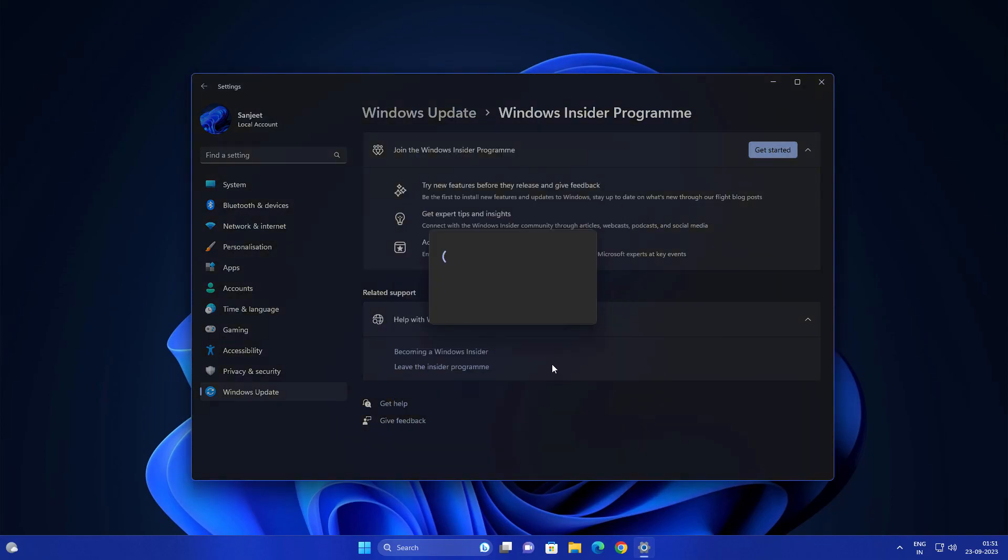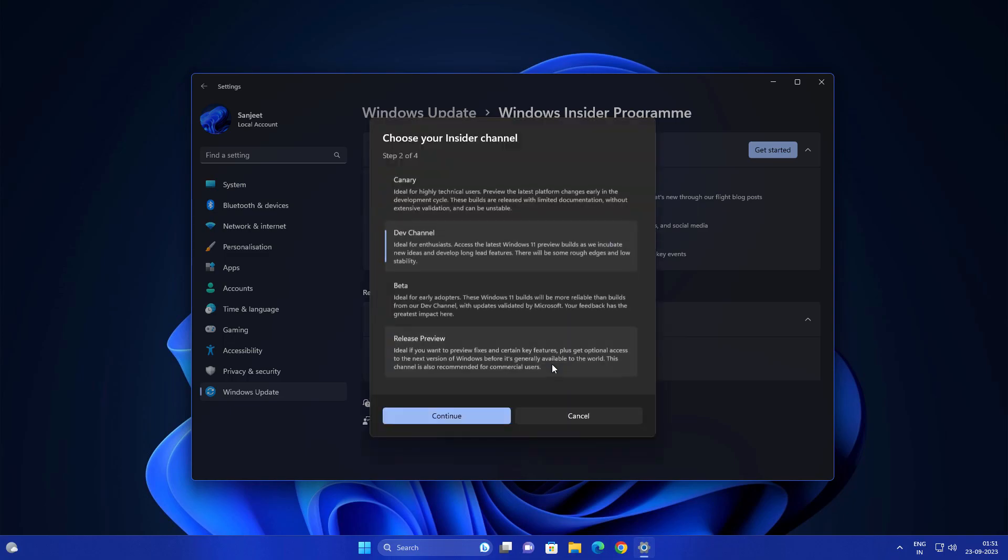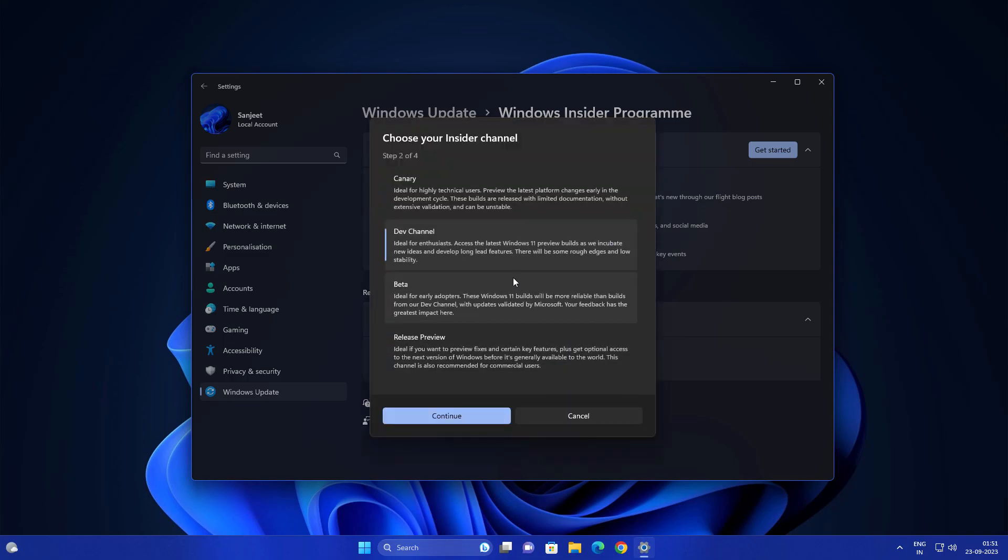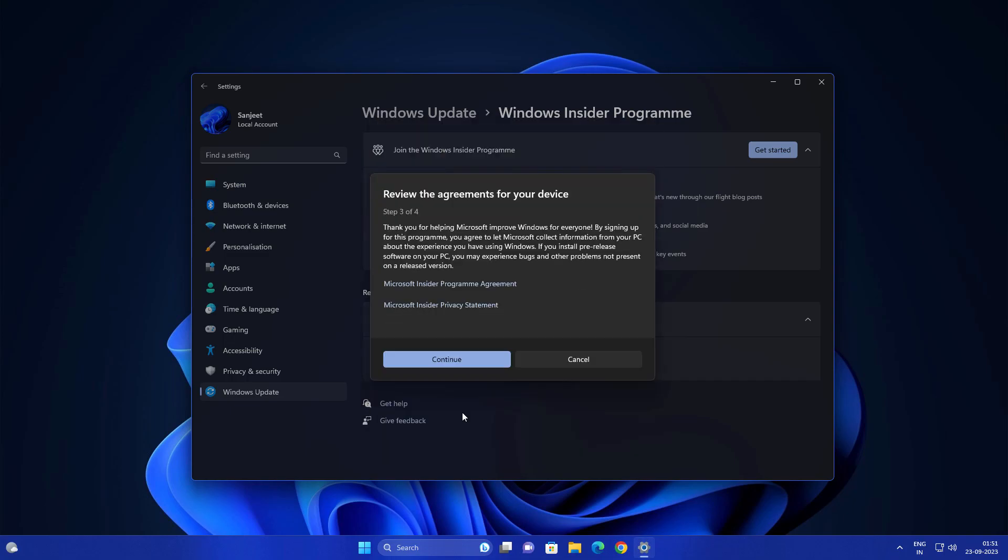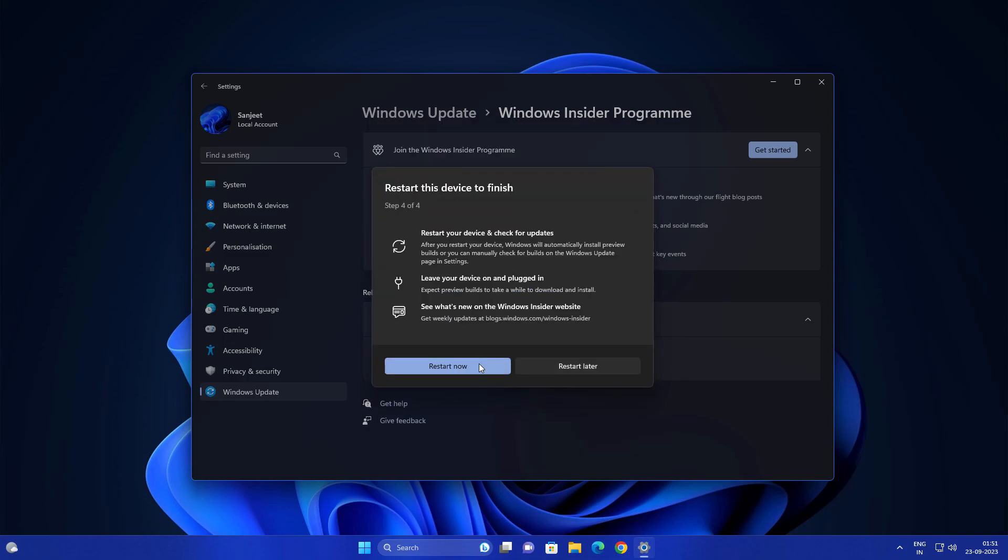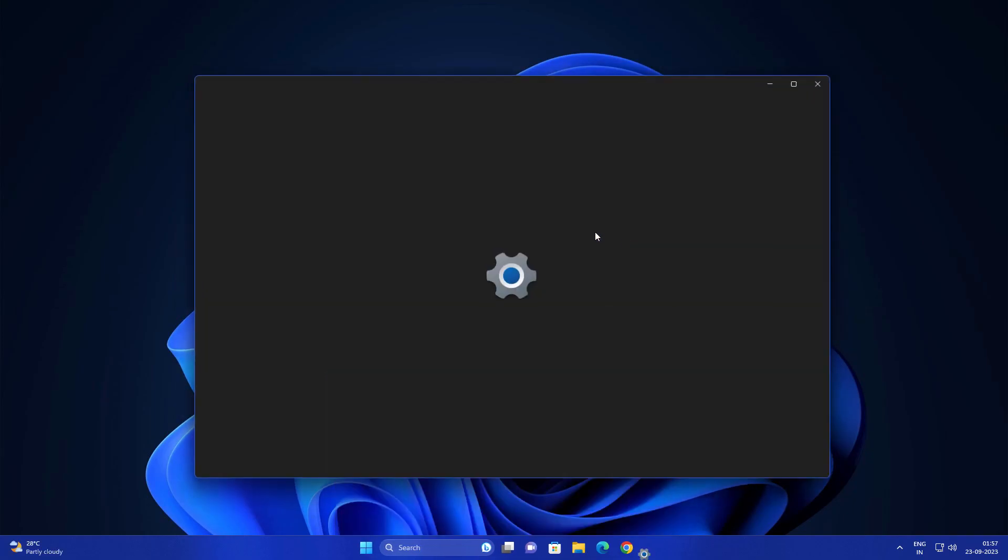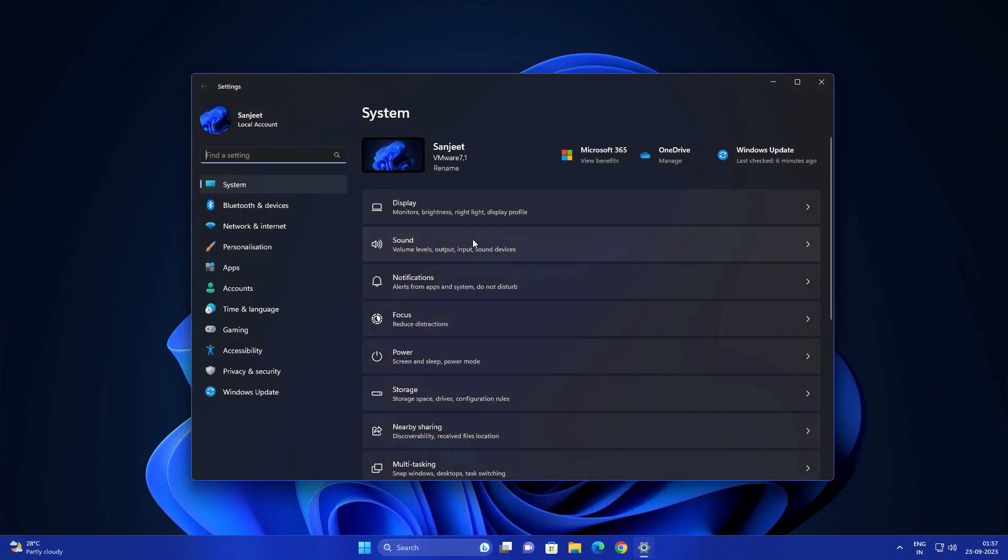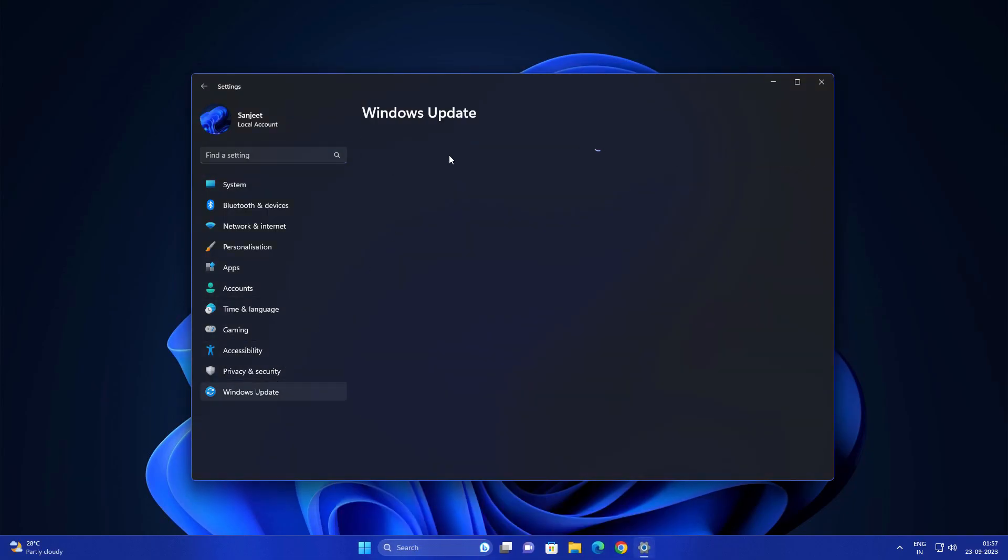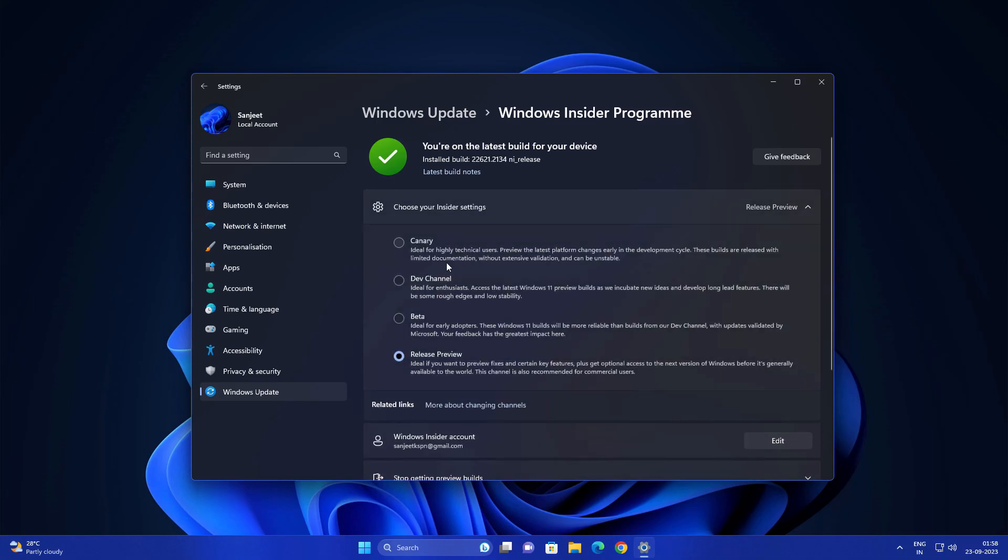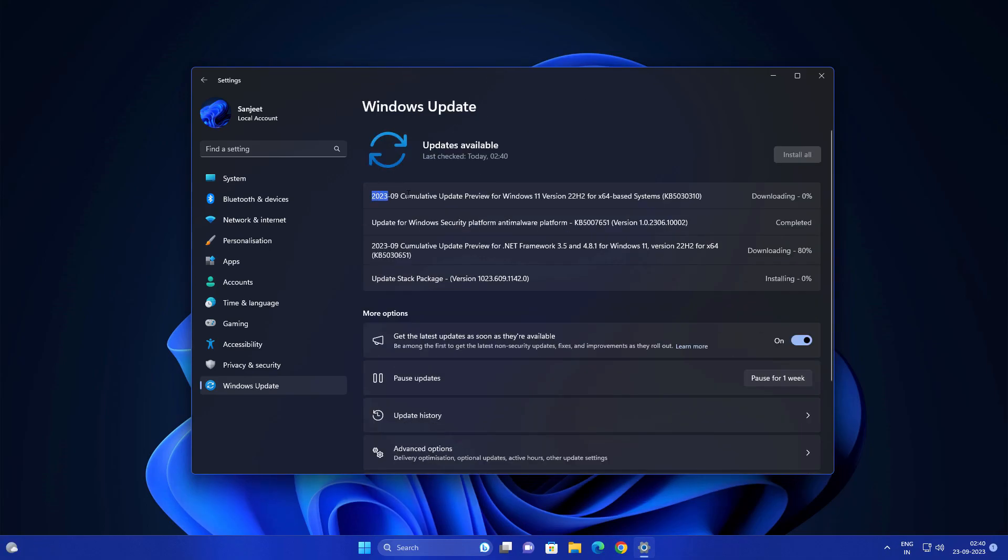After that, you'll see an option to choose the channels. Select the Release Preview channel, click Continue, and restart now. After restarting, go back to Windows Update and Windows Insider Program. You'll see the Release Preview channel is already selected. Now just go to Windows Update and hit Check for Update. You'll see this update—the latest Windows 11 2023 22H2 update.